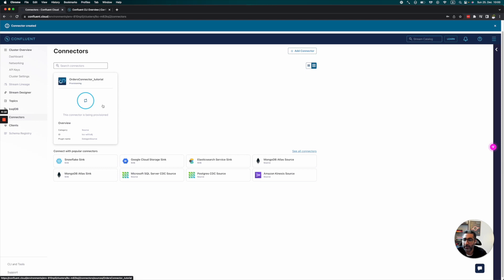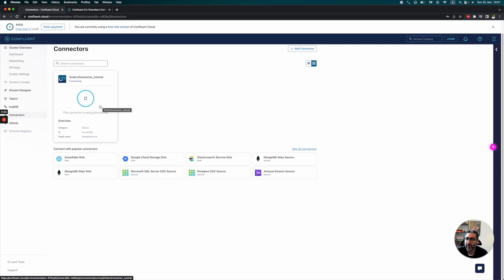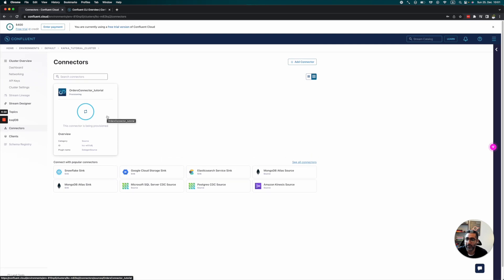It's created. The connector is being provisioned. This might take two to three minutes, so let's come back and check it after that.